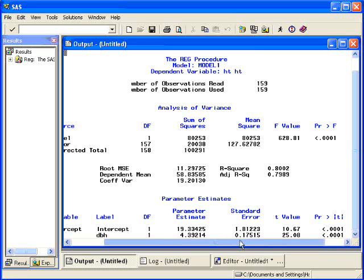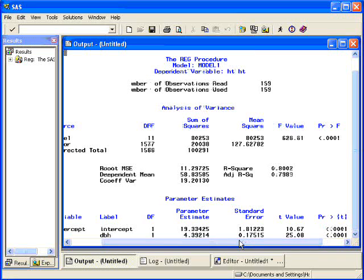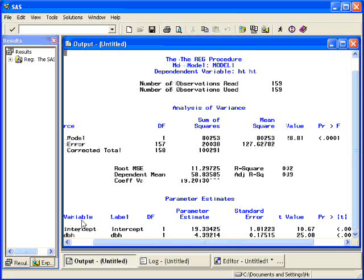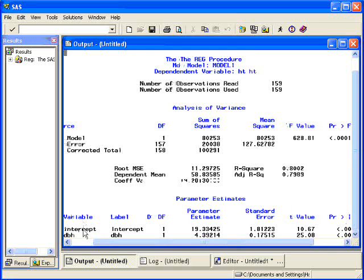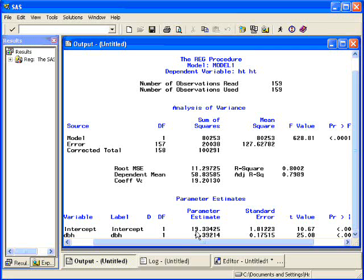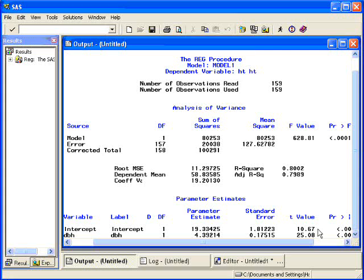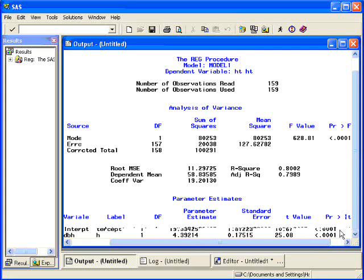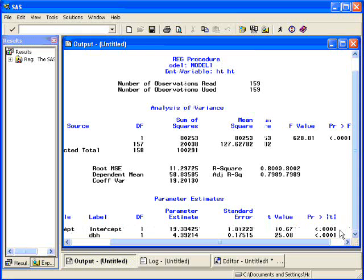Down below, you get parameter estimates. So here we have the variable. Notice every regression line has an intercept term. Here's the parameter estimate of 19.33. It gives the standard error of the estimate, which is 1.81. The t-statistic, or the t-value, which is testing that beta 0 is equal to 0. And the p-value associated with that. Here it's .001.